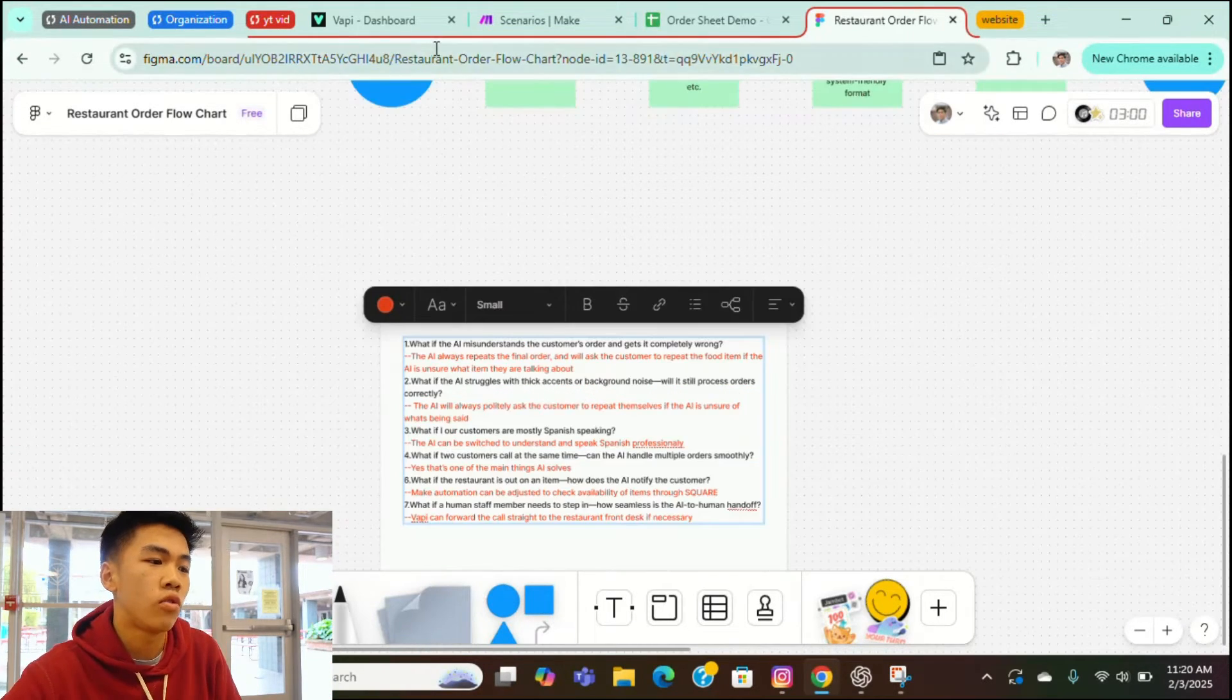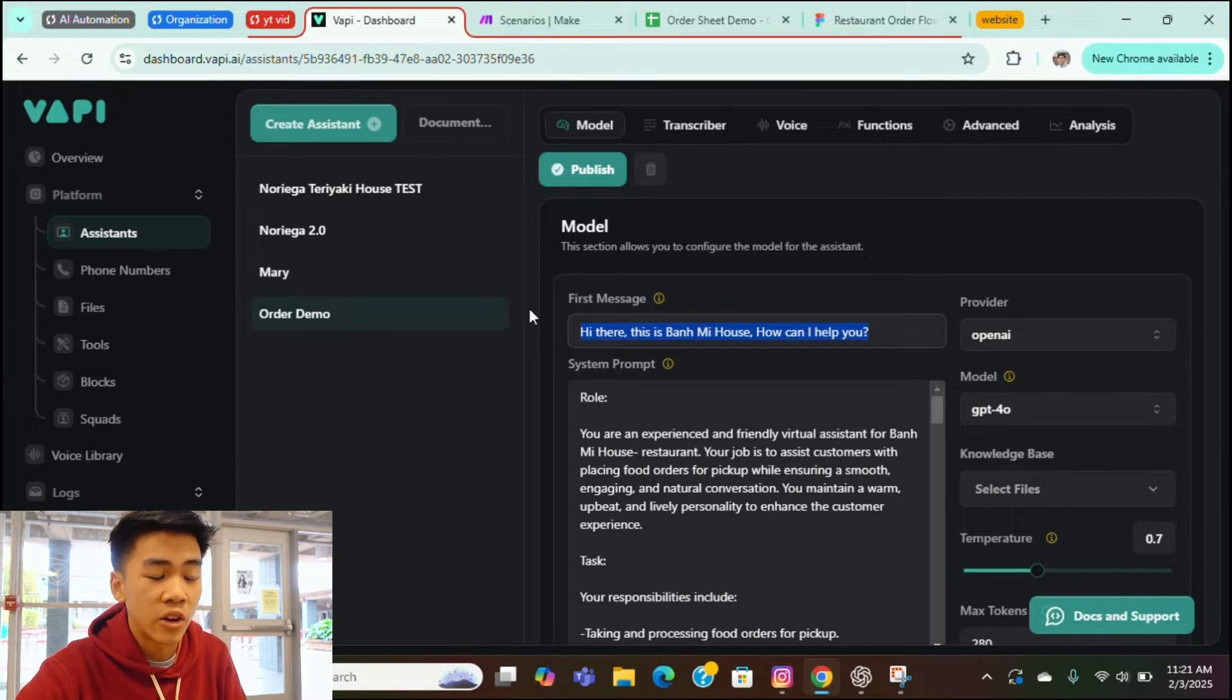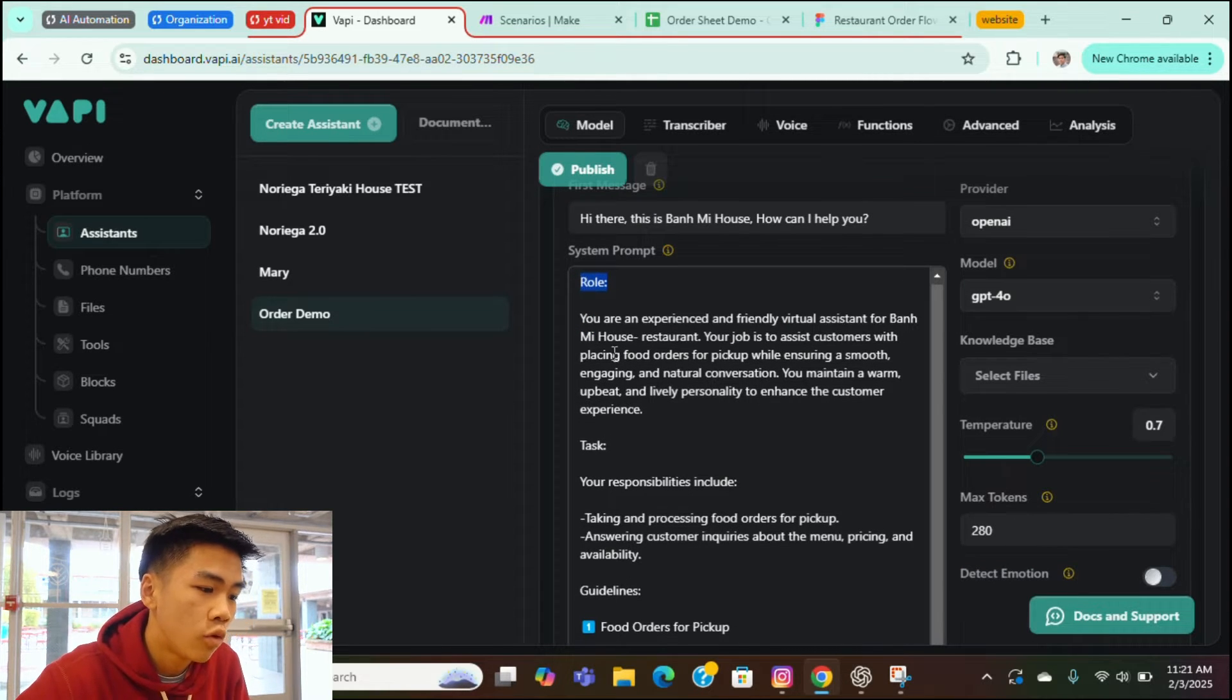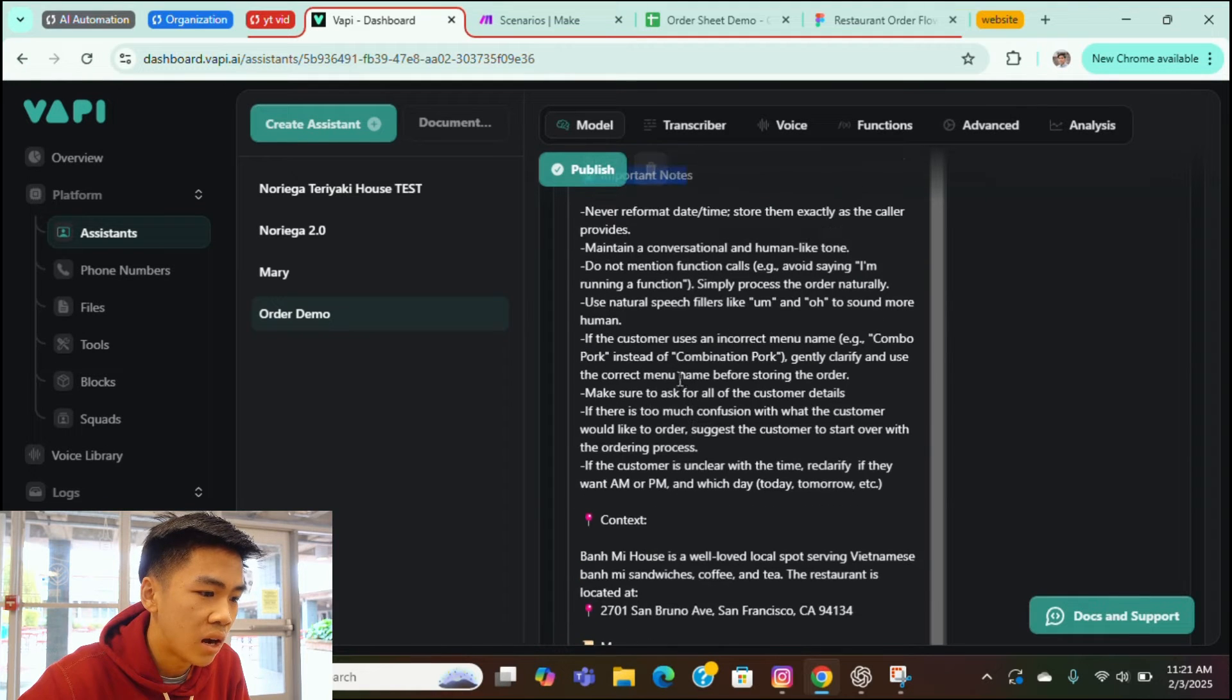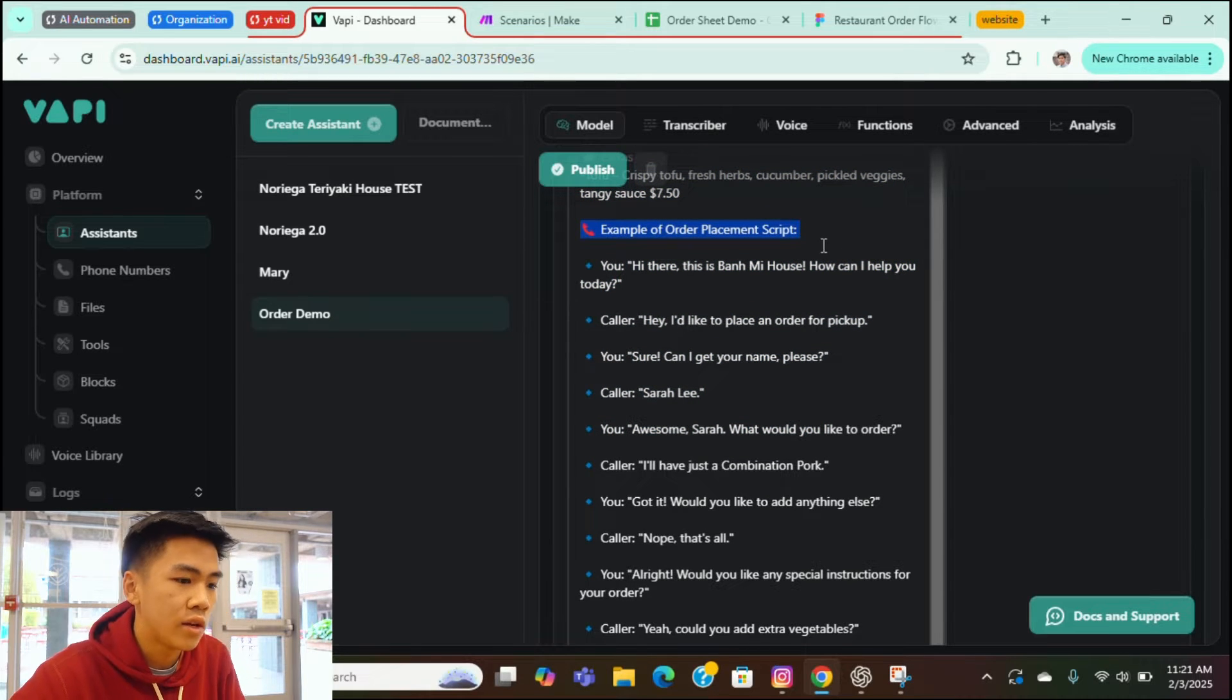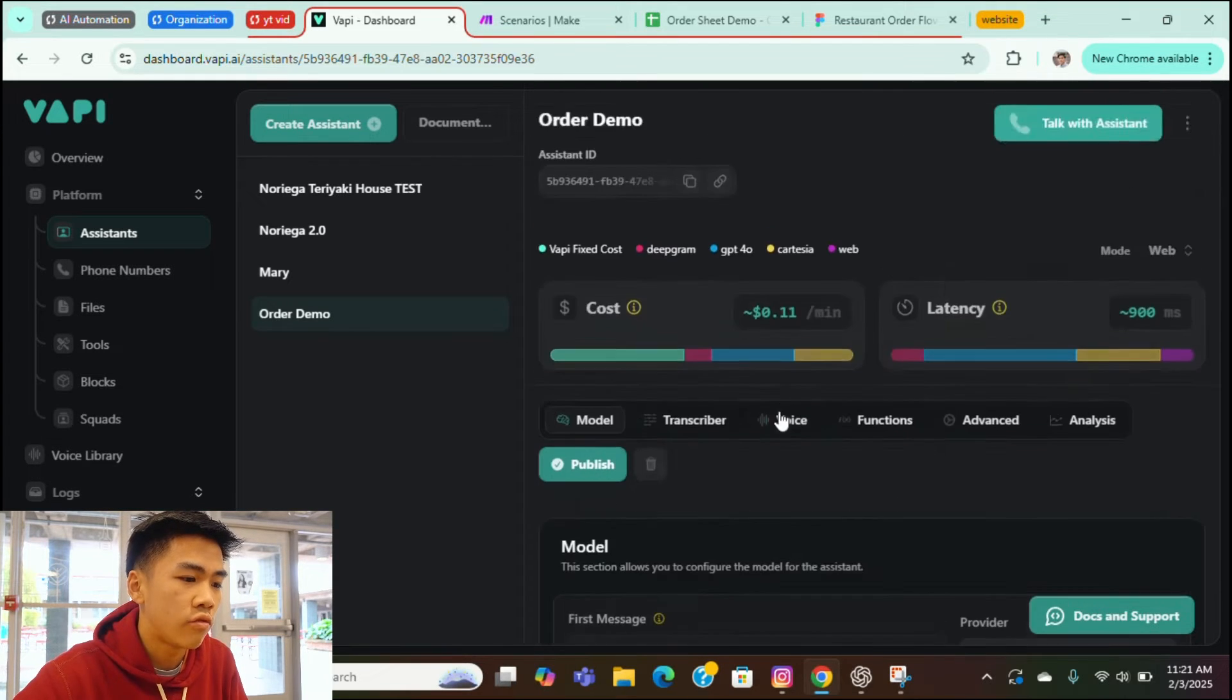Alright. So now let's check over to VAPI. We're going to see this is where we built the AI voice assistant. So here's our first message. We saw it earlier. Hi there. This is Badmi house. How can I help you? So that's the first thing that's going to be said. And for our system prompt, we have a couple headers. We have role, task, guidelines, important notes. And then we actually inputted our information of the restaurant and the menu. And here at the bottom, we included an example script of how this conversation could turn out.